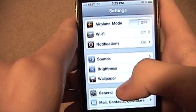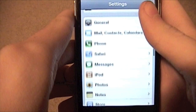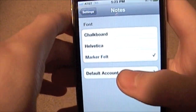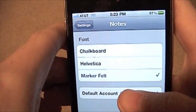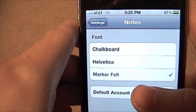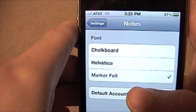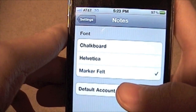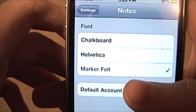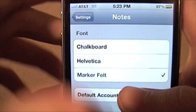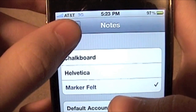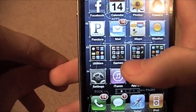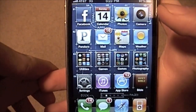Also, you can now change the typeface on Notes. You can have Marker Felt, which was the default and the only one you could have before. And you now have Helvetica and Chalkboard. So that's always cool. I just left it at the normal one because I'm not much for change.